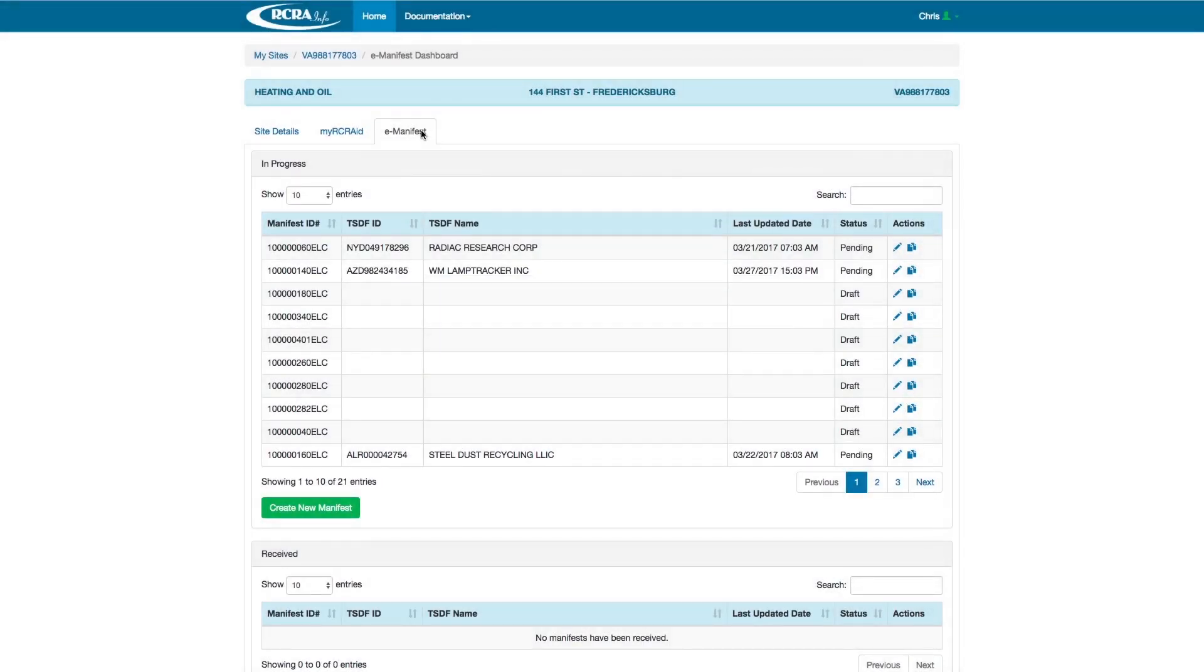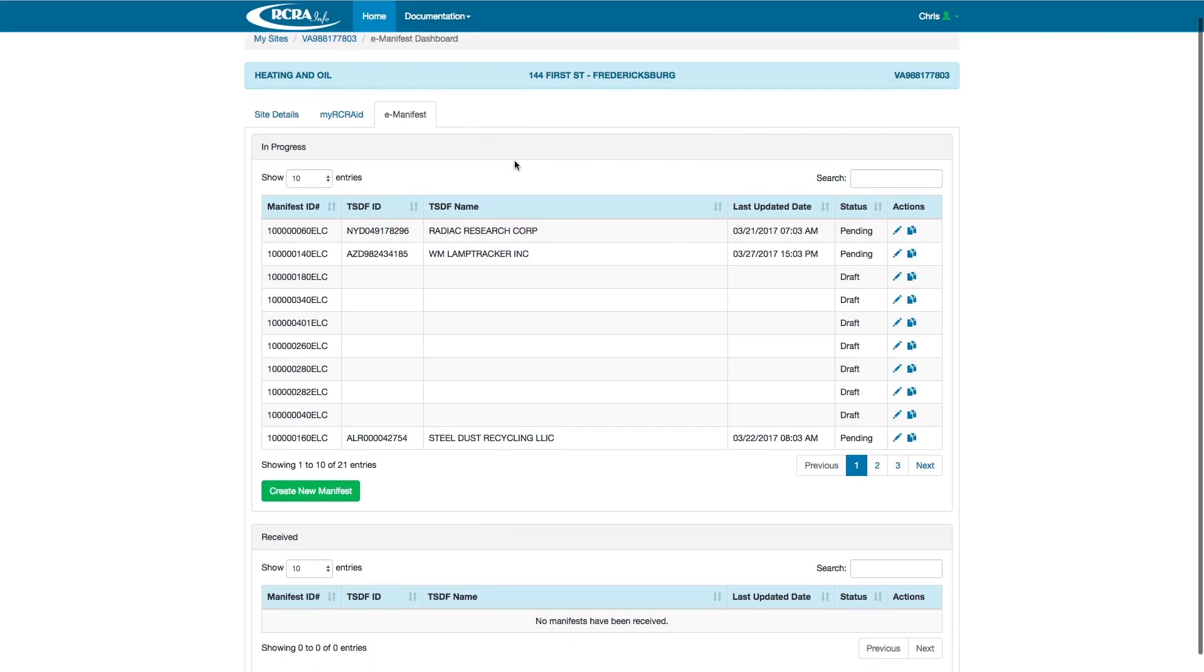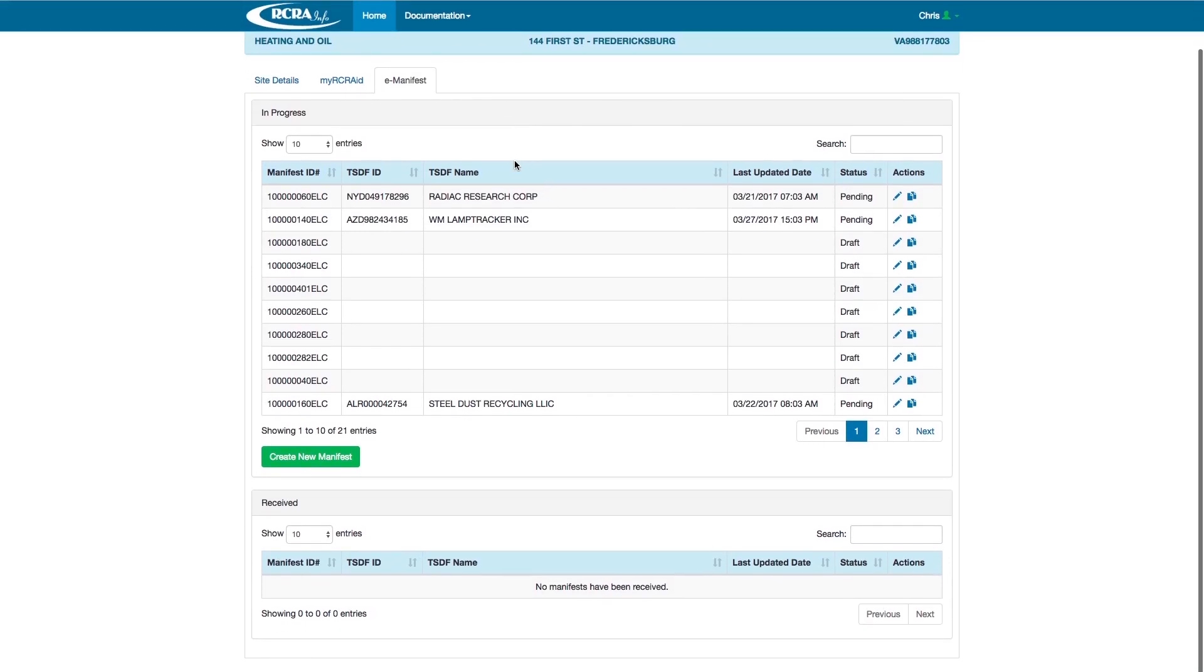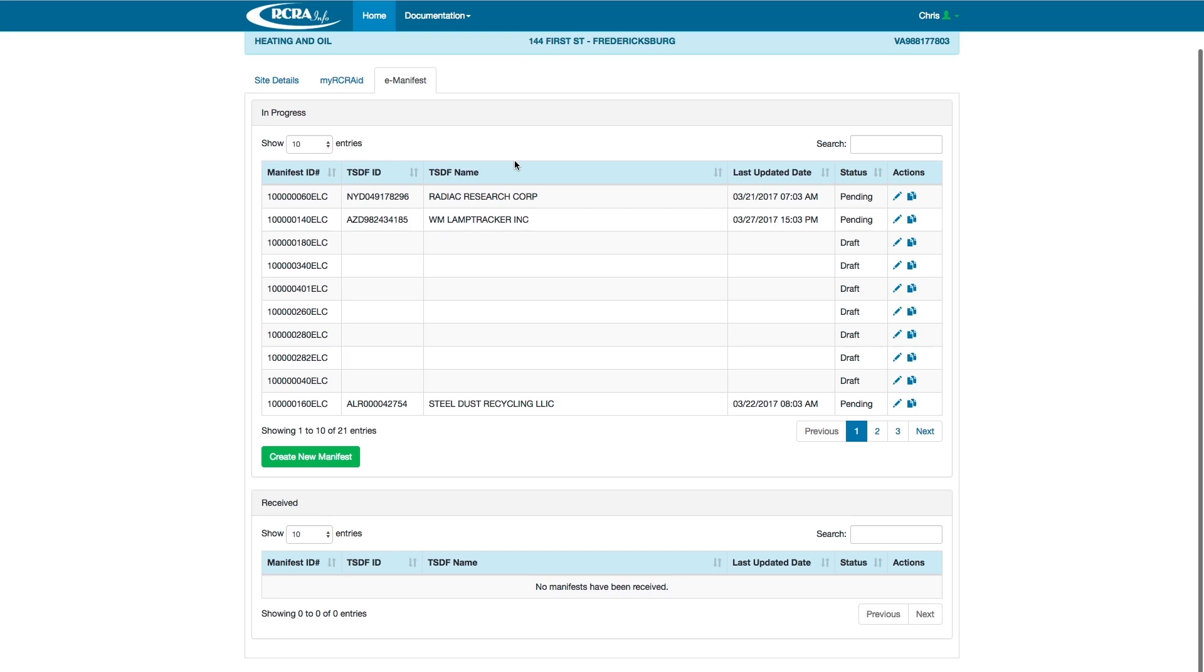This takes us to the generator landing screen. Heating and Oil is a generator company, so you will see that the page is broken down into manifests that are in progress and manifests that have been received. In progress manifests are manifests that have not left the generator or are in transit to the Treatment, Storage, and Disposal Facility, or TSDF. Received manifests are those that are already with the Treatment or Storage Facility.